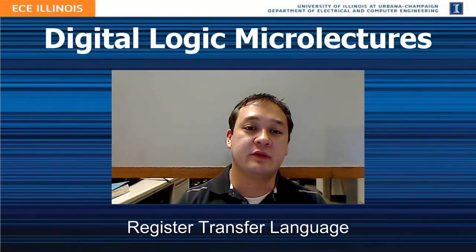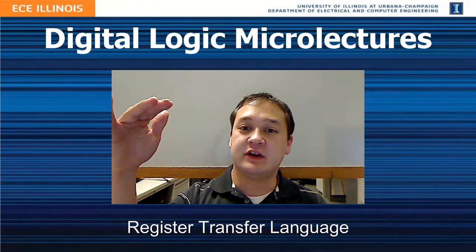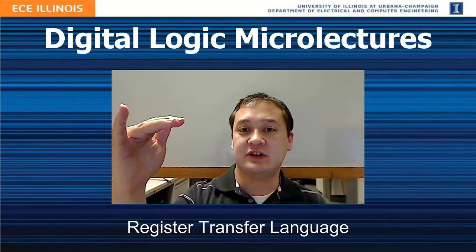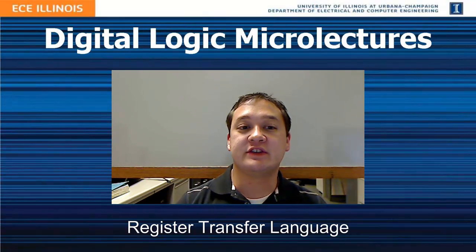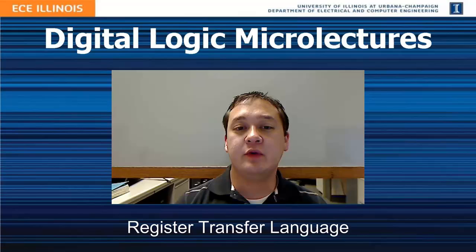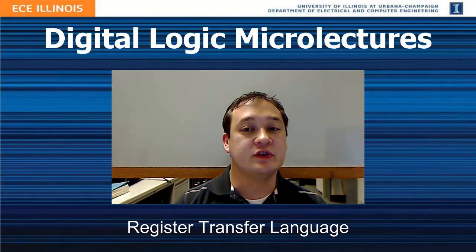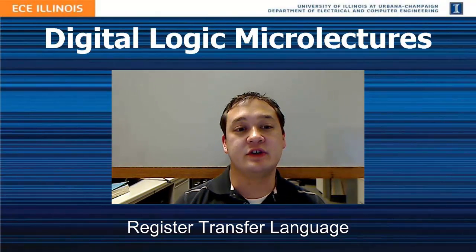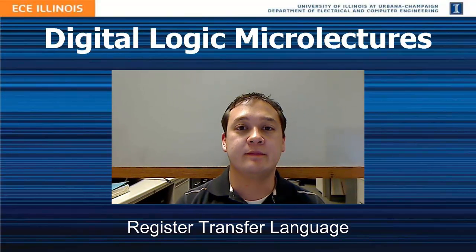These languages range from the high-level languages such as C++, Java, or Python, down to the low-level assembly languages. Before we discuss assembly language, we will discuss a useful, simpler language called Register Transfer Language, or RTL.